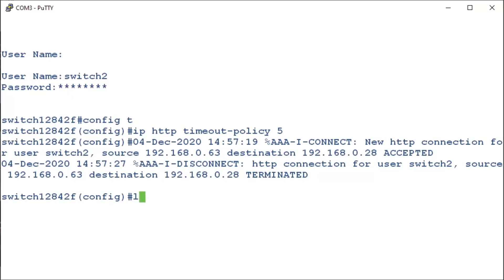All we have to do is type in line, followed by either console, telnet, or SSH. For this example, we'll enter in console. We can press enter.